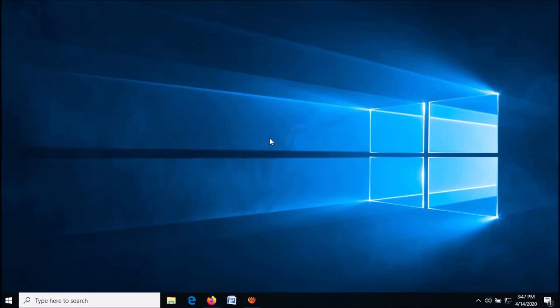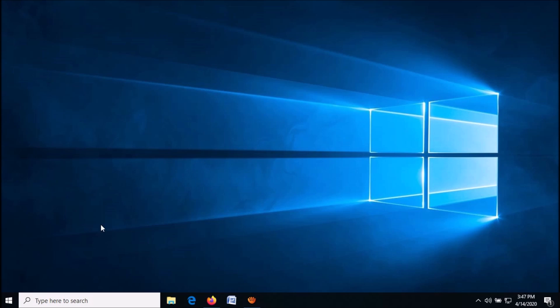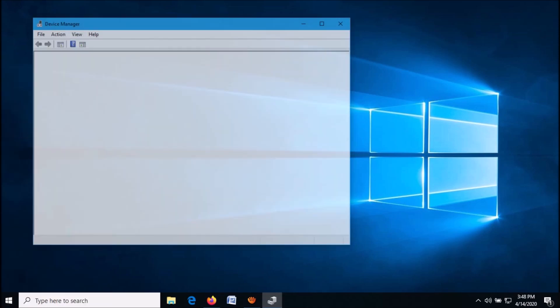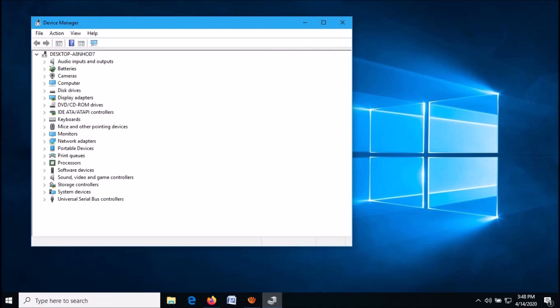There are two methods to fix this problem. Method one: right-click on the Start menu and from these options, click on Device Manager. Now in this window,